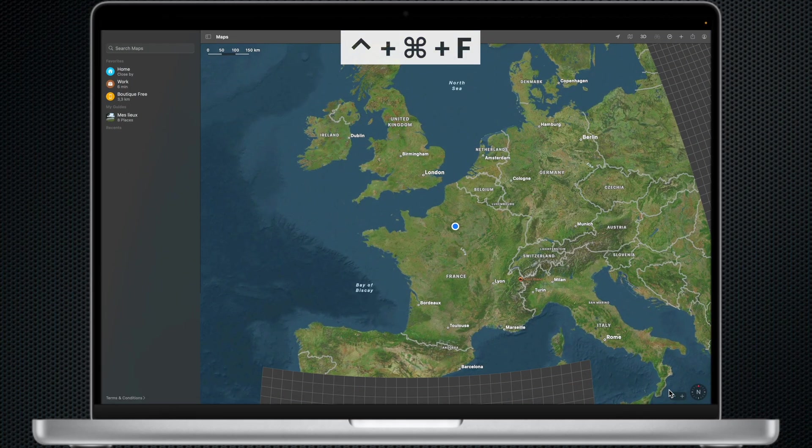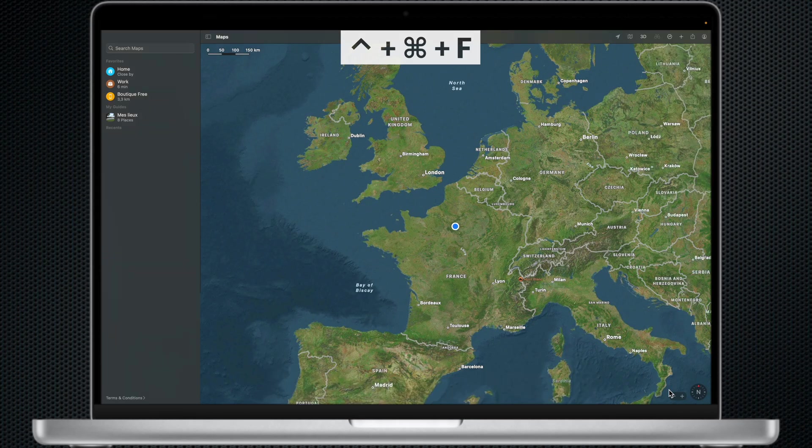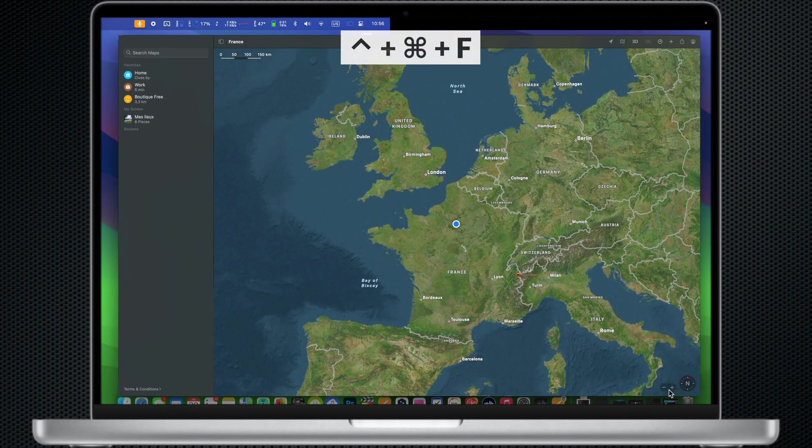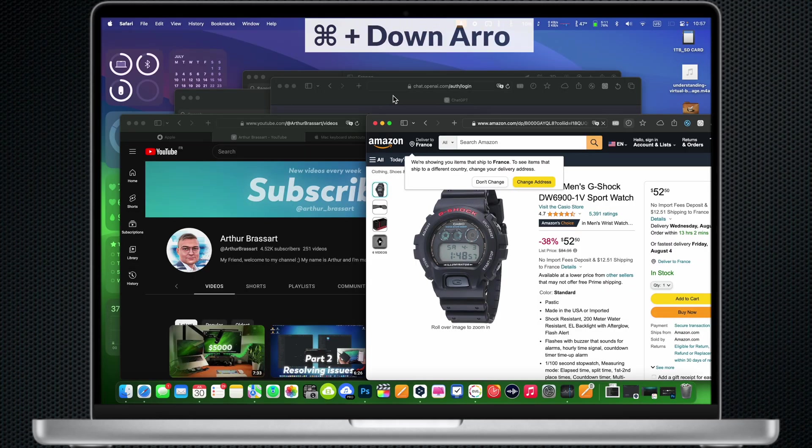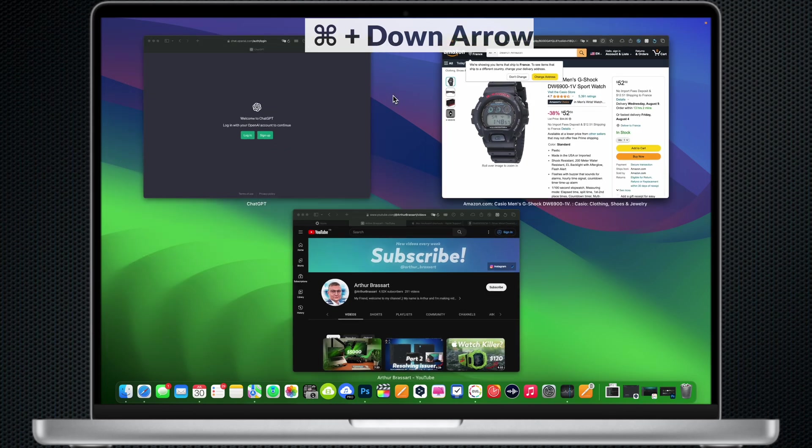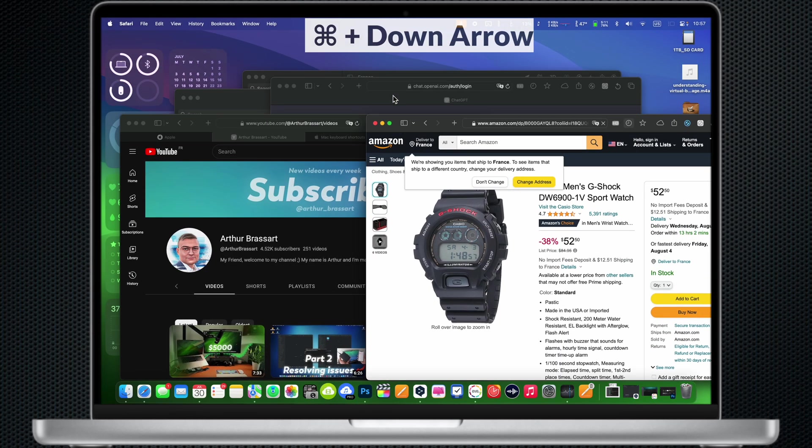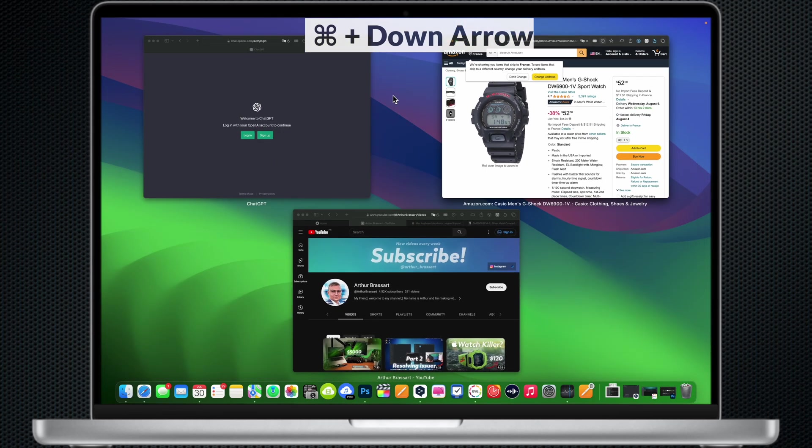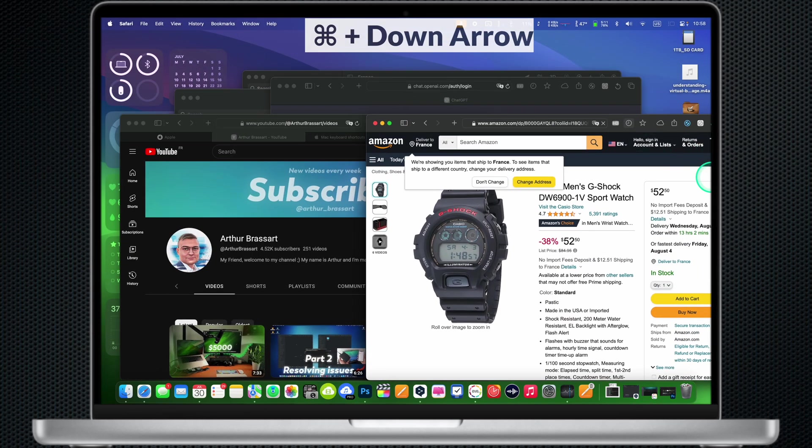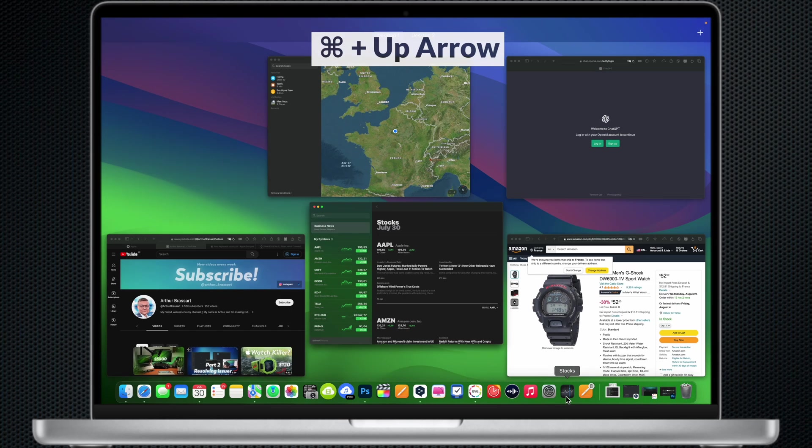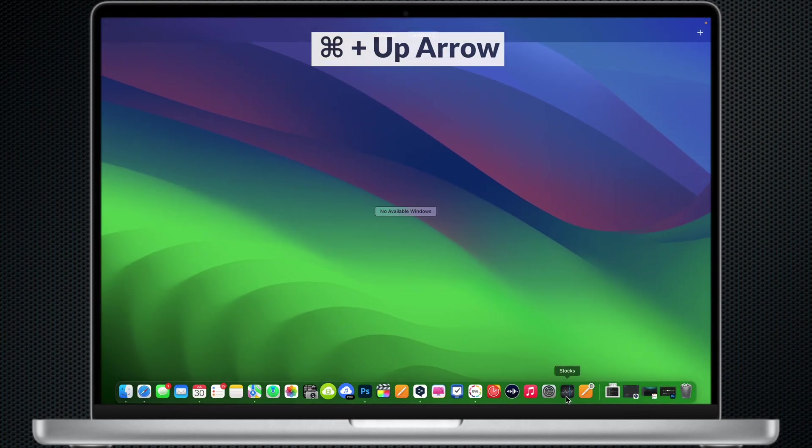Control Command F: Use the app in full screen if supported by the app. Command Down Arrow: Show all windows of the opened app. Command Up Arrow: Mission Control. Use left and right arrows to move between desktops.